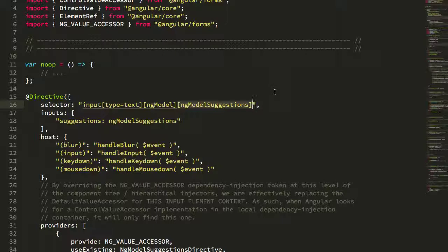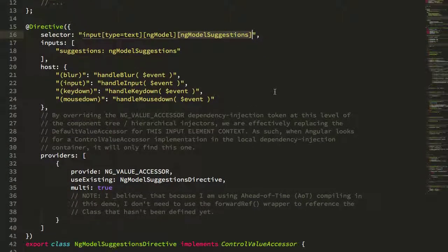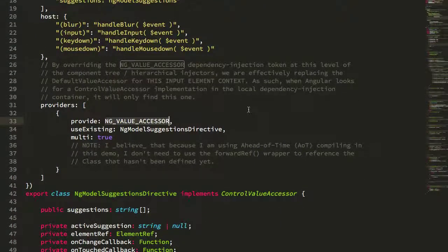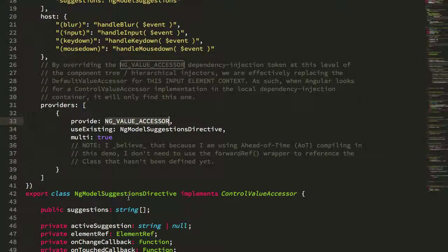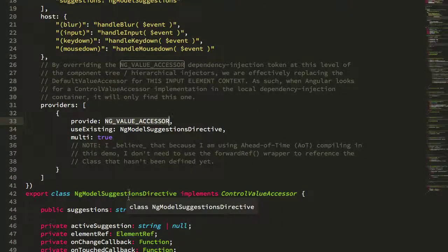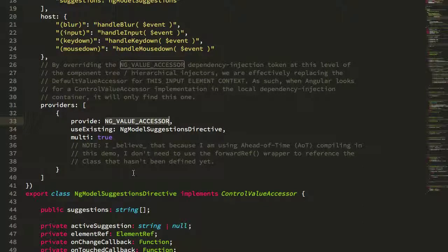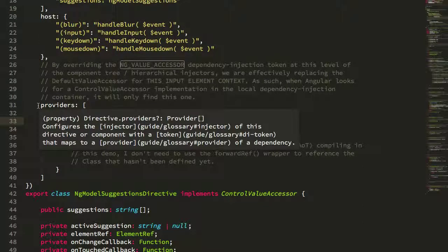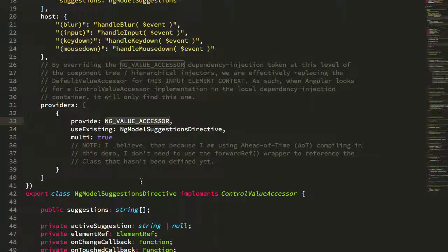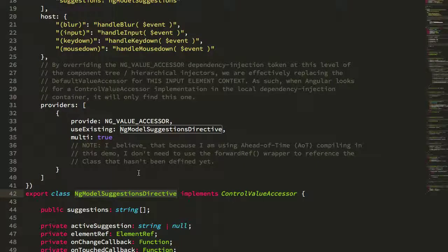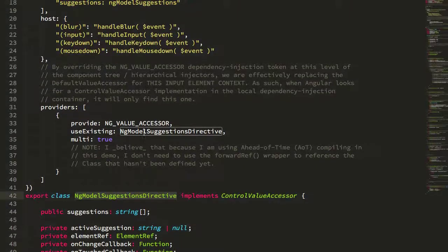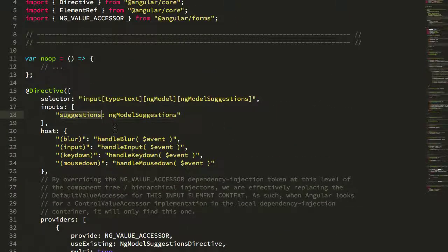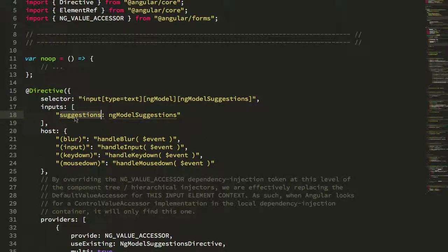What this allows us to do is override the value accessor provided to this input element. Normally it would get the default control value accessor, but here at a lower level in our dependency injection tree we're saying actually use this class as the control value accessor for this particular input. Here you can see it provides the input bindings for that ng-model suggestions which I'm aliasing as suggestion internally.